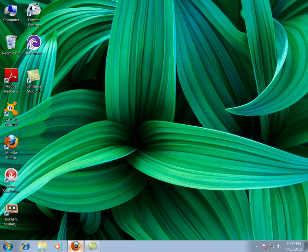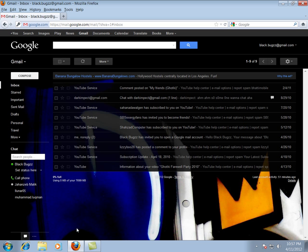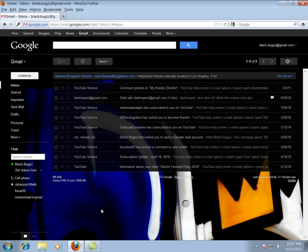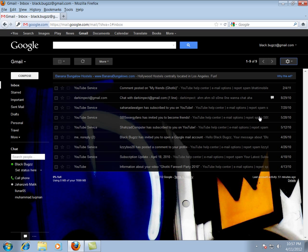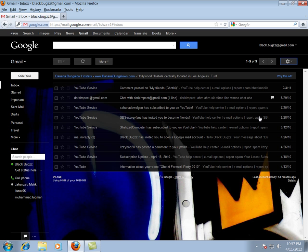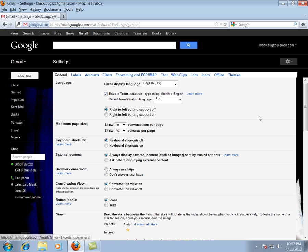All you have to do is open up your Gmail account with your own password and username. Then click right there in settings. After clicking there you will find labs.